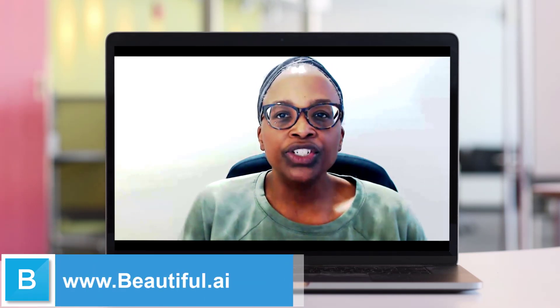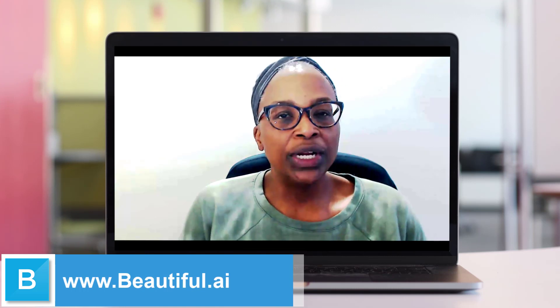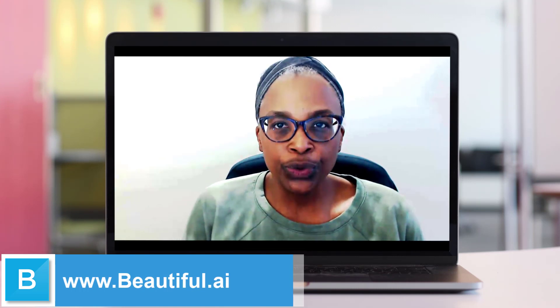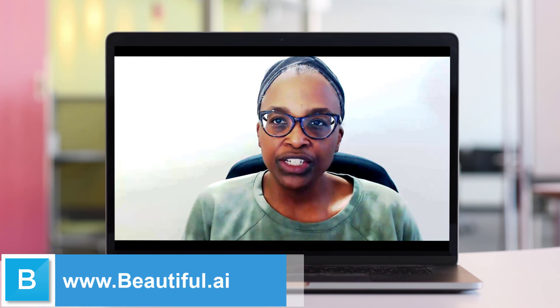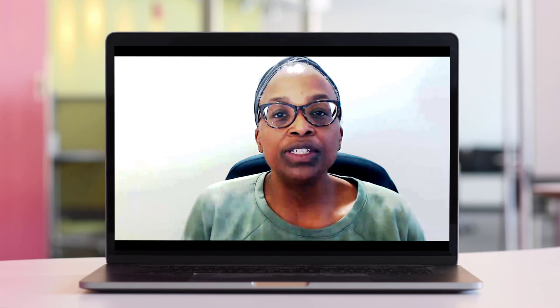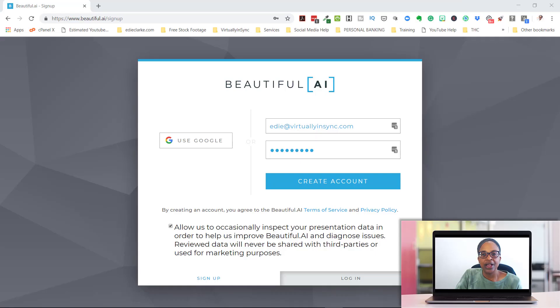So in this video, I'll share with you this platform, what it does, and how it can help you create presentations quickly, easily, and most importantly, stress-free.